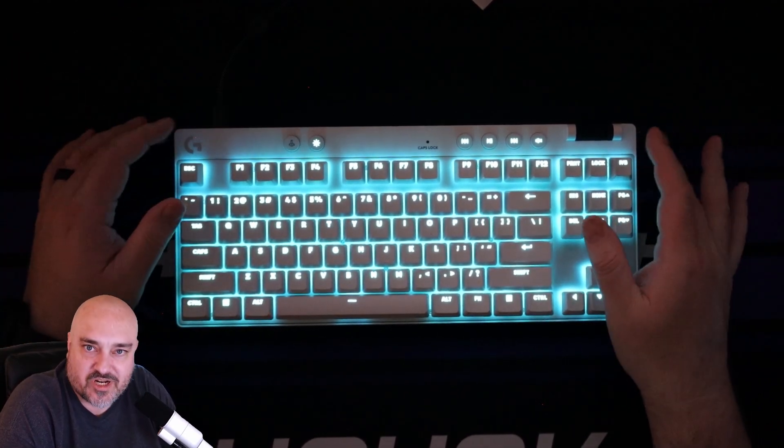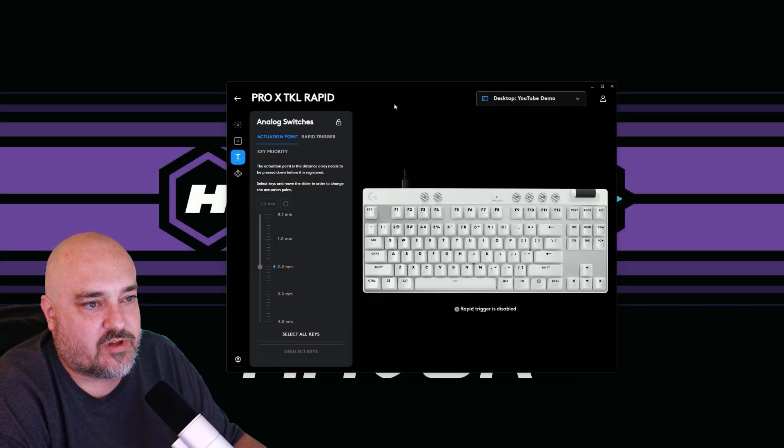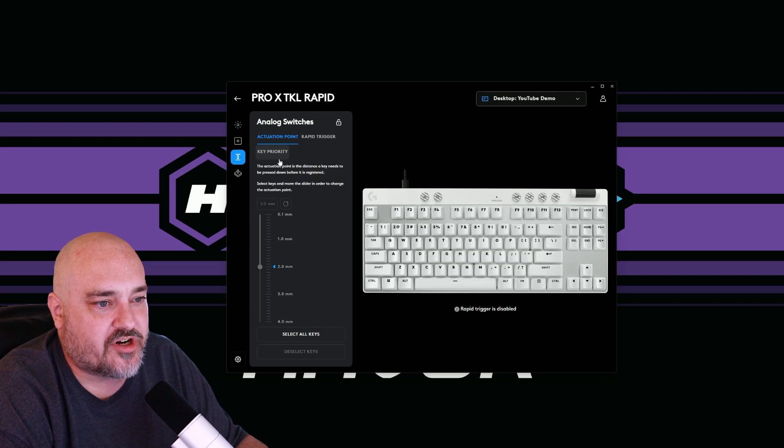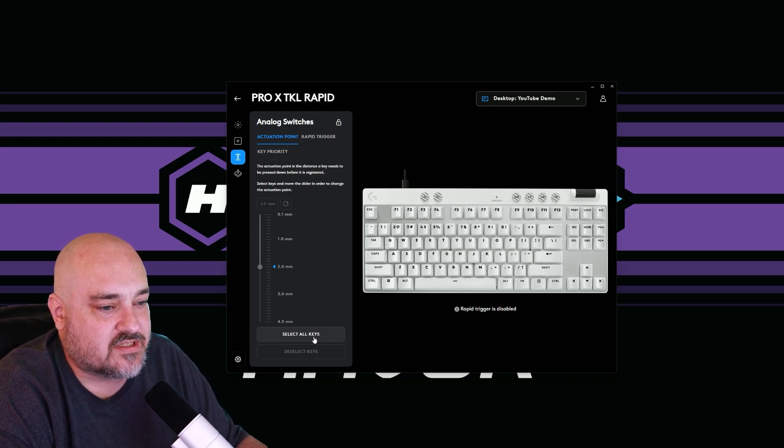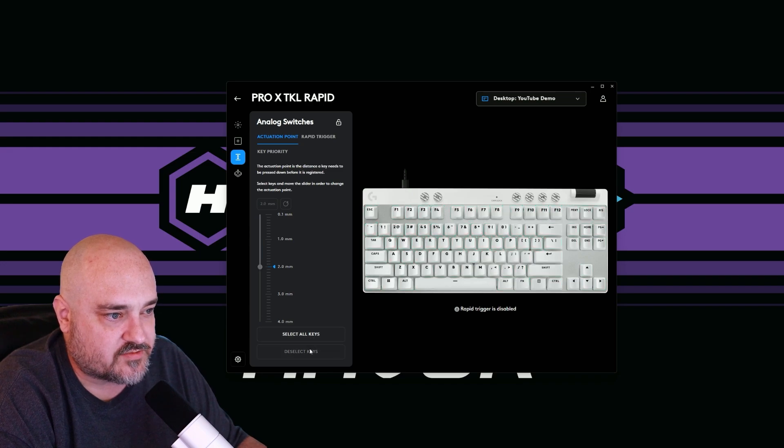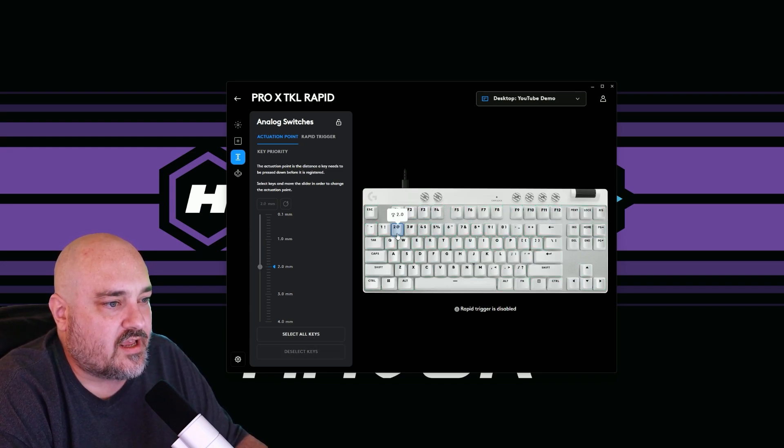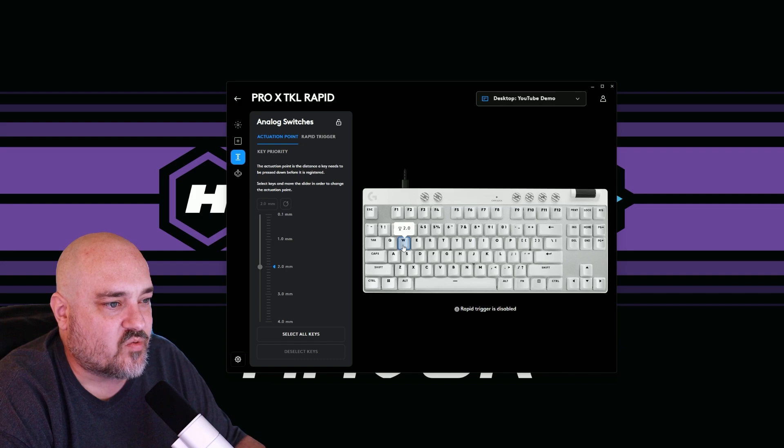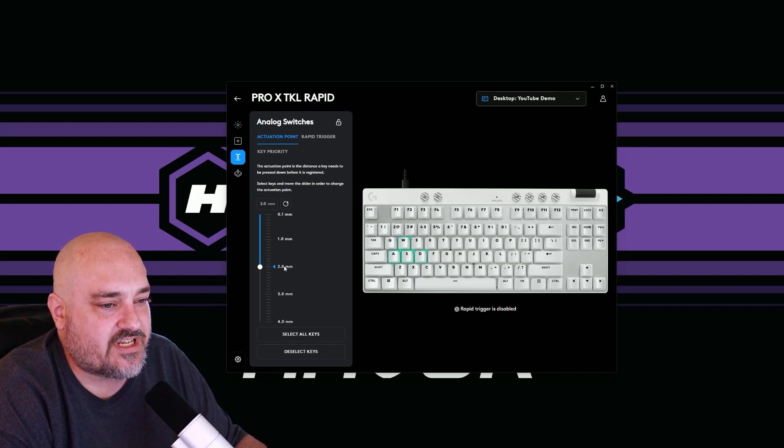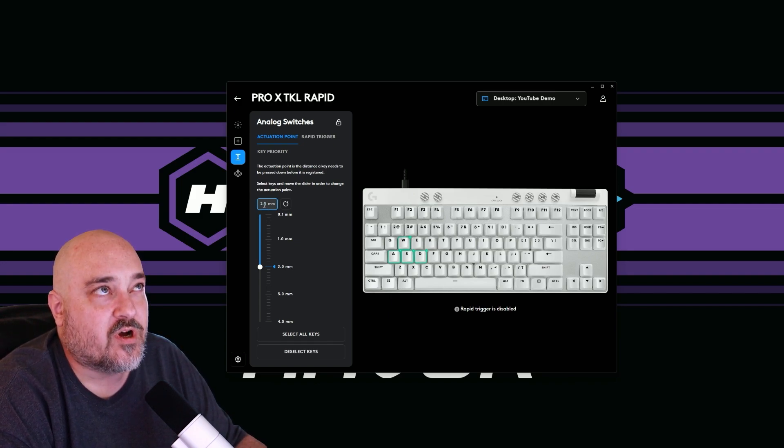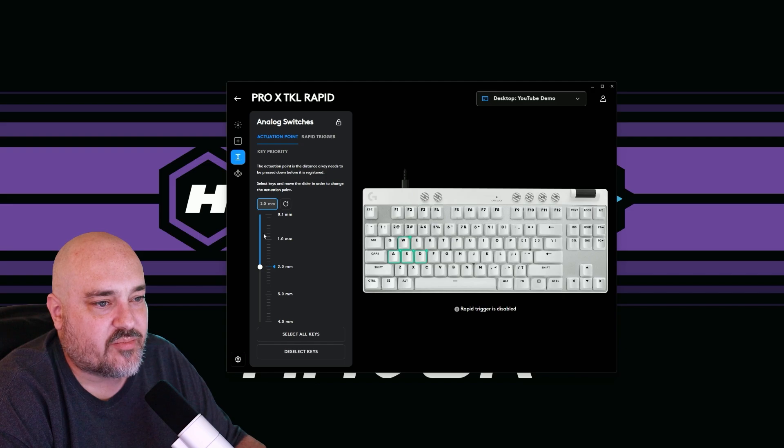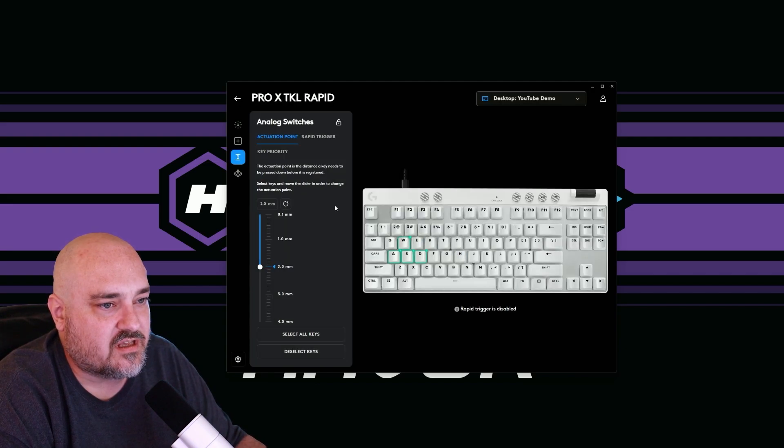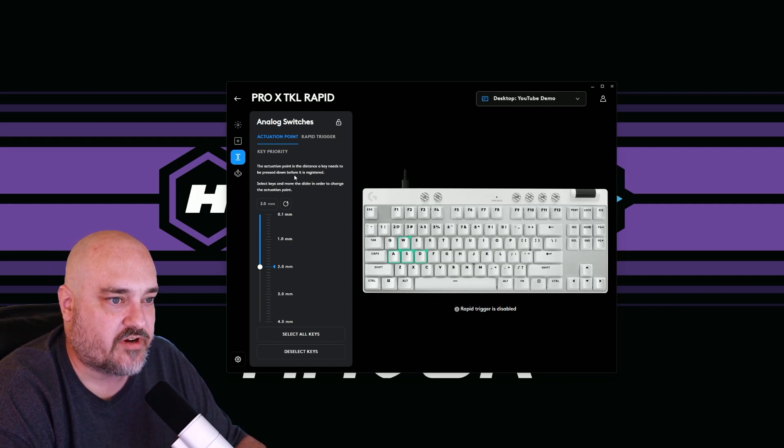Back here in G hub, we have our actuation point, rapid trigger and key priority. So what we can do is we can select all the keys on the keyboard, which I don't want to do that. So we'll deselect all, and then we can choose just the keys we want to set. So let's do our WASD. So we'll do W, A, S and D. By default, it's at two millimeters. We can type in what we want right here, or we can use a slider bar.